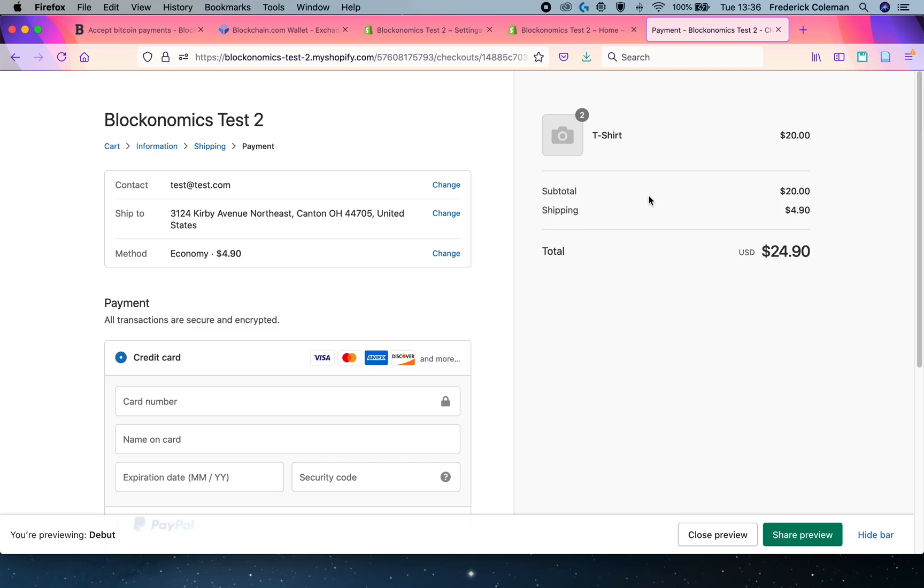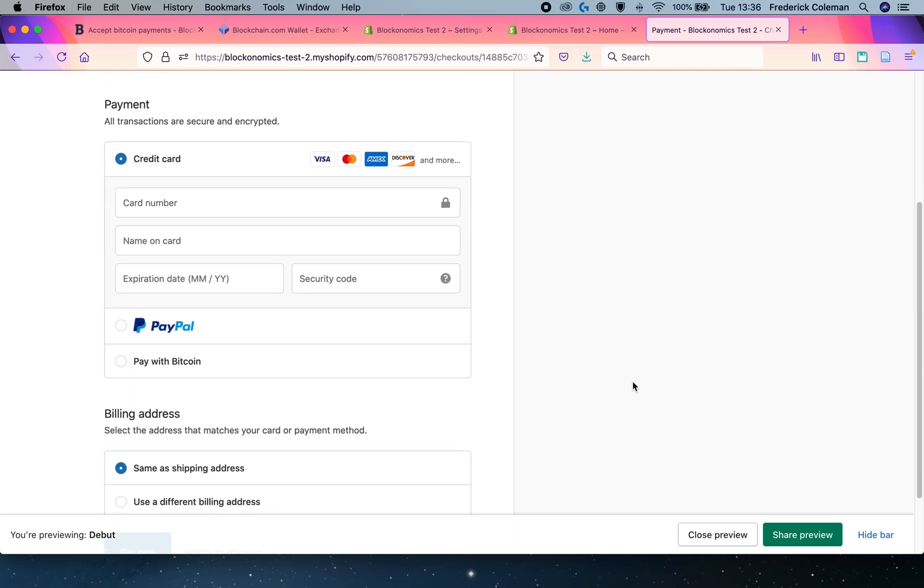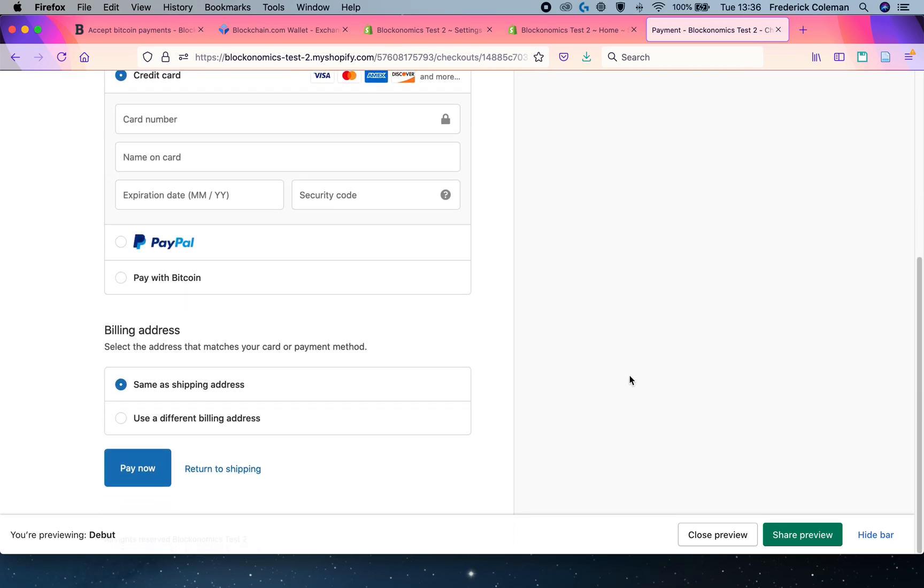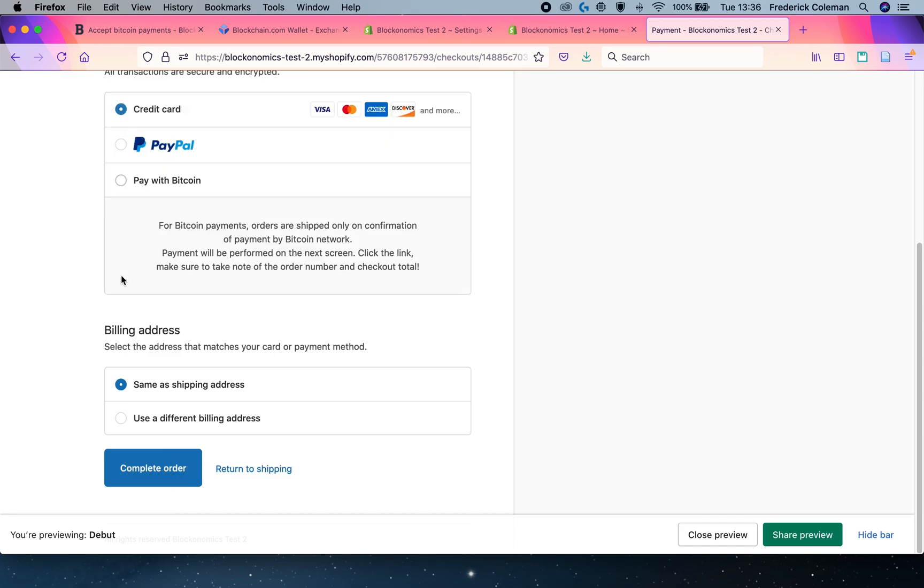You can see here that I'm on the checkout screen. I'm about to buy these two shirts, filled in all my information. And, oh look, there's a pay with Bitcoin option.